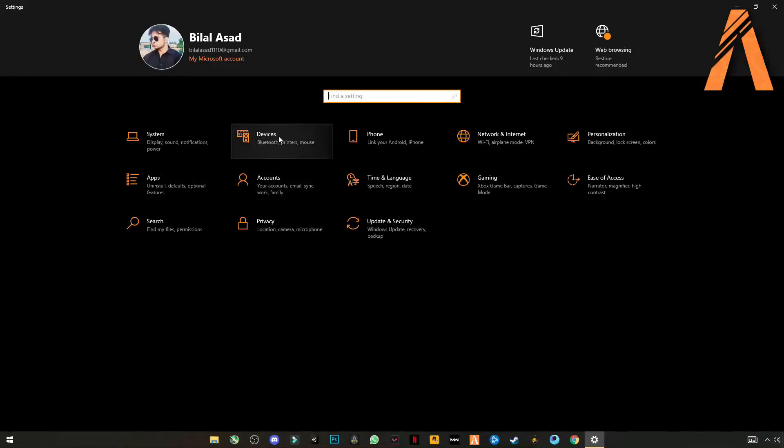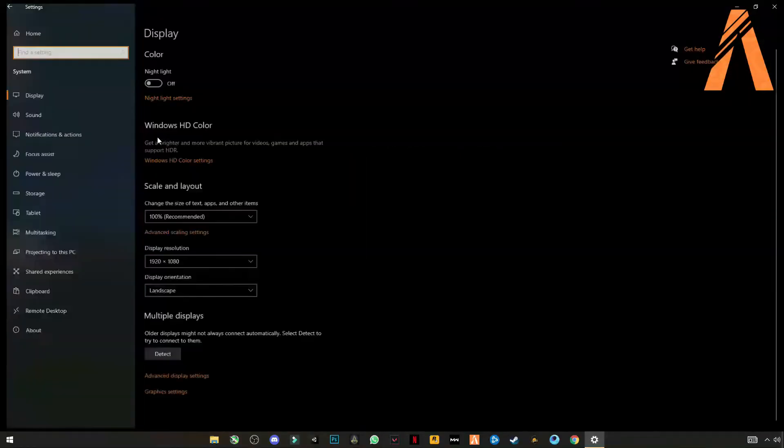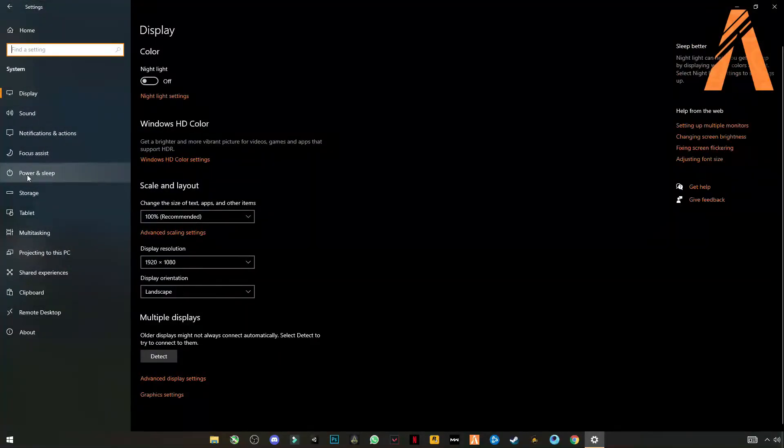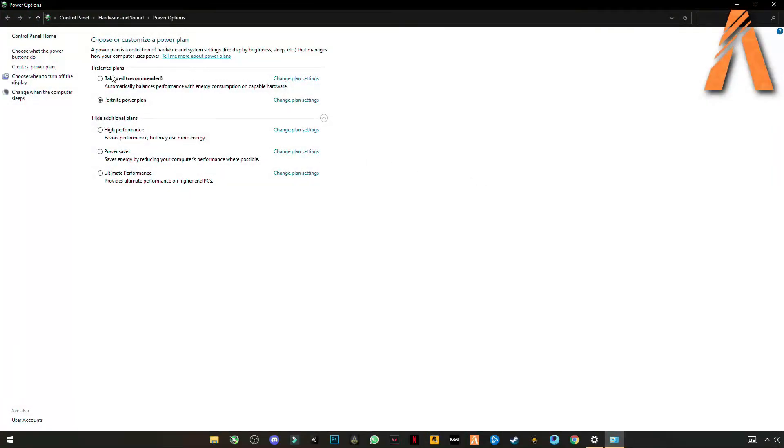And go for system settings where you find power and sleep settings. On the right side you will see additional power settings here. So if you are on laptop or PC you can also apply this setting.